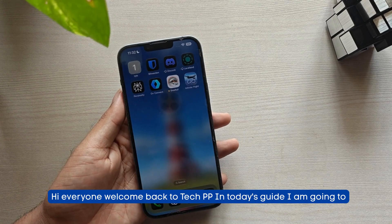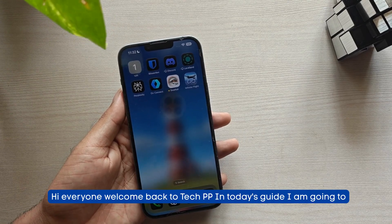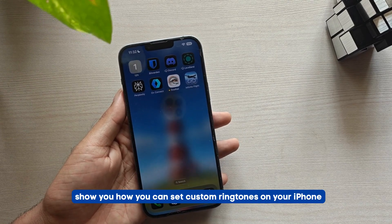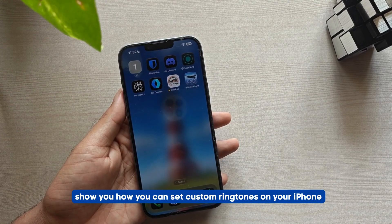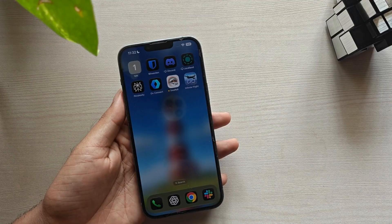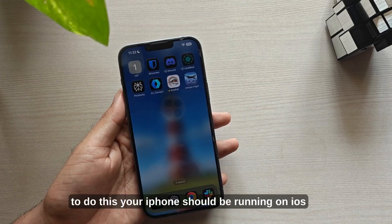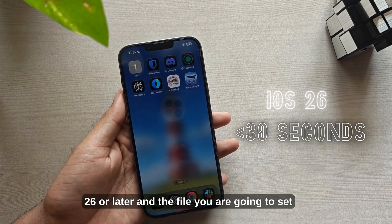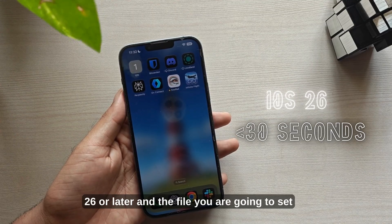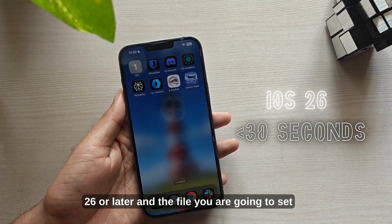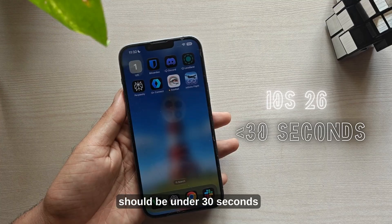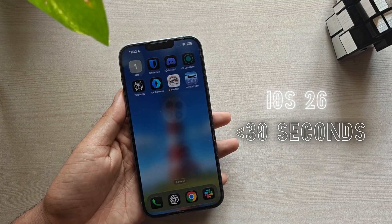Hi everyone, welcome back to TechVP. Today I am going to show you how you can set custom ringtones on your iPhone. To do this, your iPhone should be running on iOS 16 or later, and the file you are going to set should be under 30 seconds.